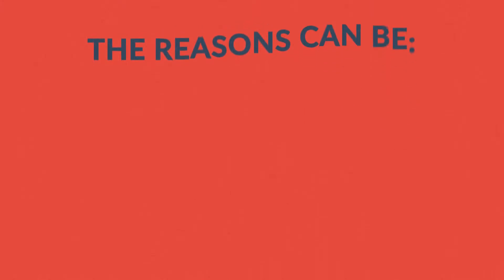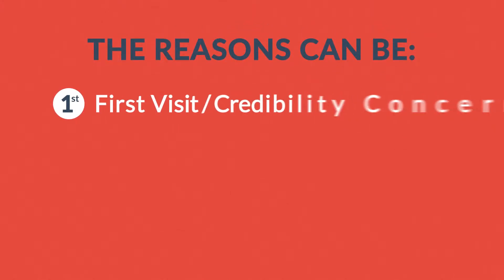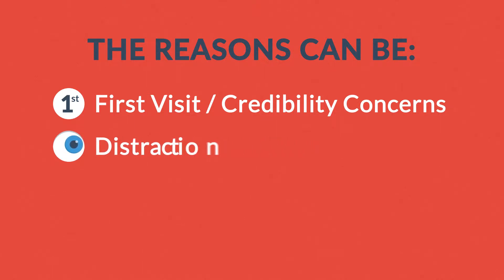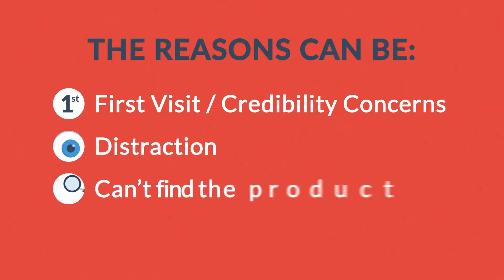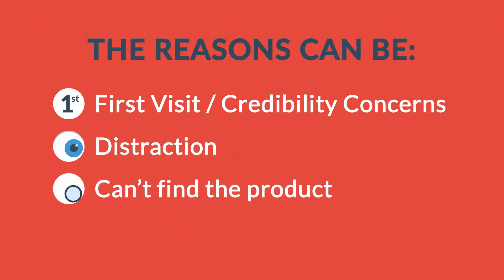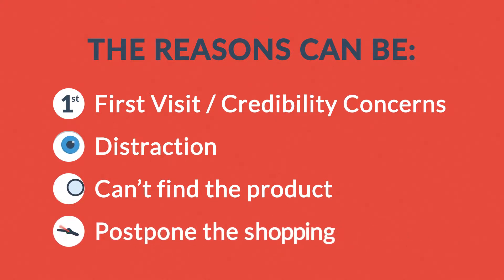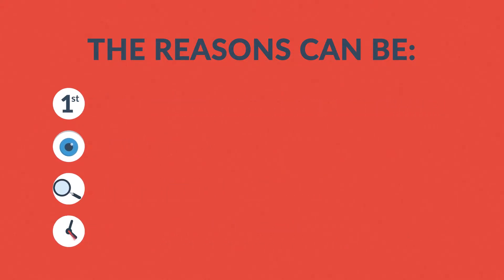The reasons can be: it's their first visit and they're not sure about your store's credibility, they get distracted and simply don't finish the purchase, they don't quite find what they're looking for, or maybe they just decide to do their shopping later and end up forgetting about your site completely.